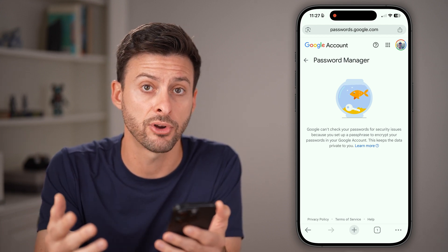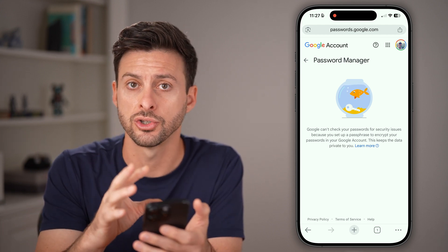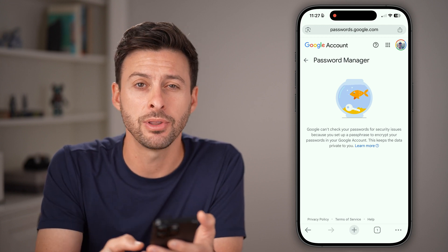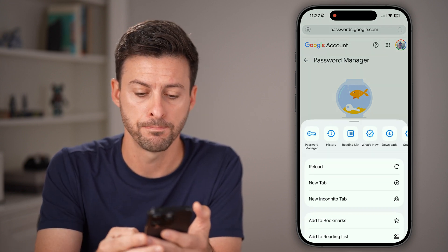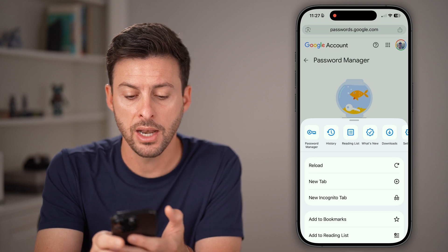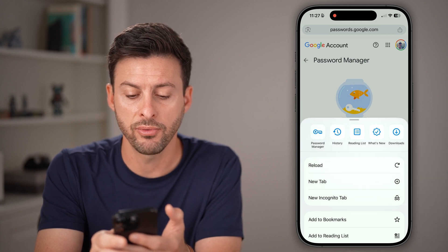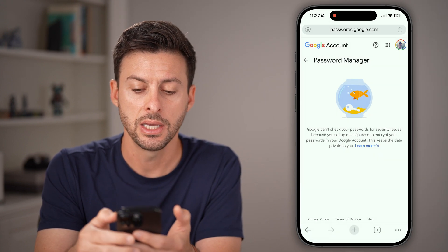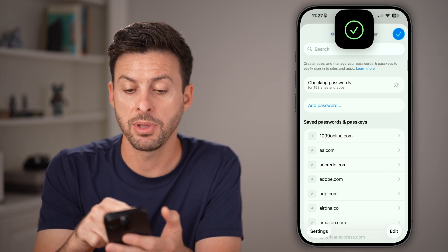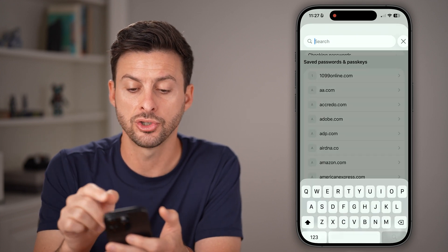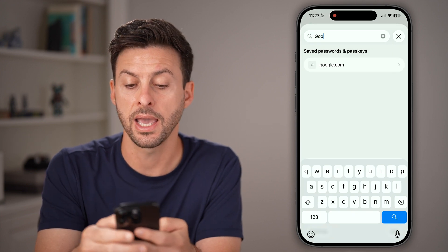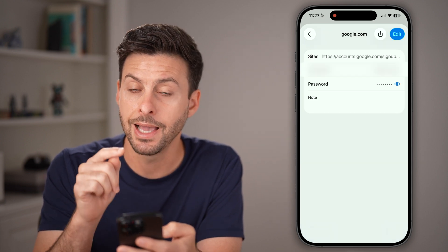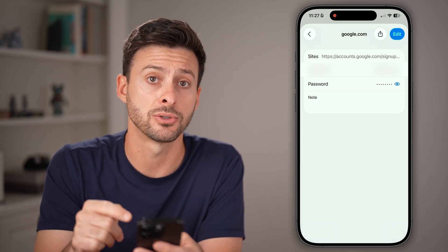In my case, I have a passphrase, so it doesn't show up here. But I can also check it by tapping the three dots at the very bottom, then swipe over to find Password Manager. There's the little key — tap on it, and from here I can just search for Google, aka Gmail, and open it up to see that password.